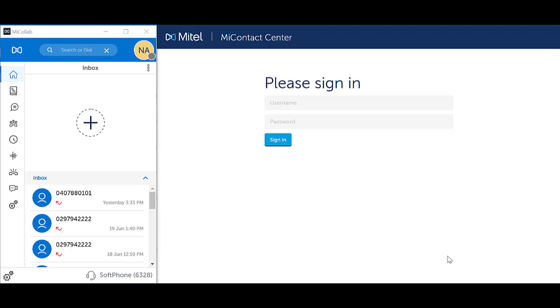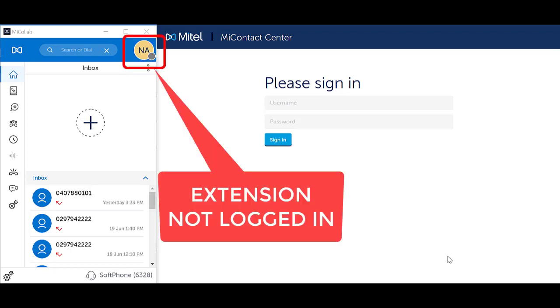If you have not activated the softphone and your extension is not logged in, your initials in the top right hand corner of MyCollab will show a greyed-out icon.